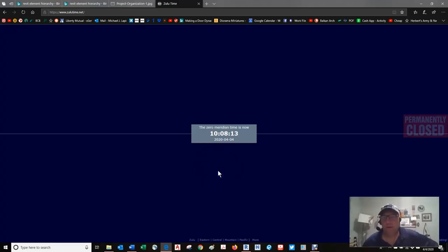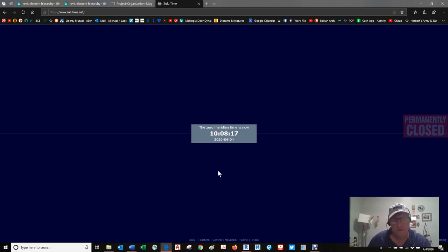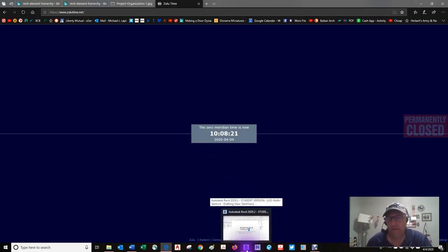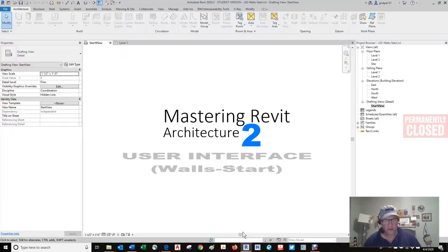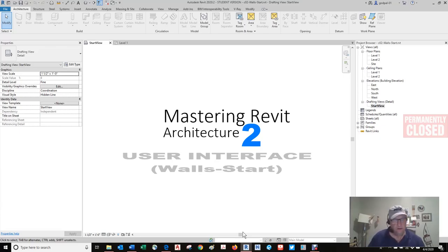Good morning, it's Michael Lipinski again. It's about six o'clock. I wanted to get right back into this because time is of the essence. This particular exercise, we're going to continue along using content. There's a lot to it.